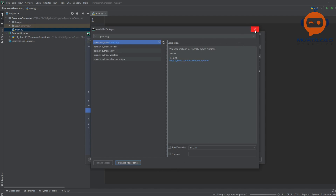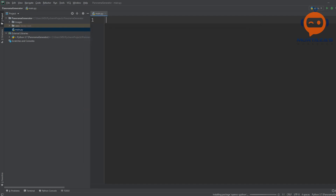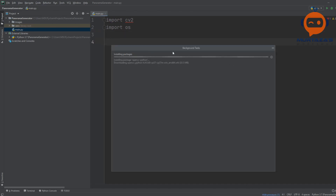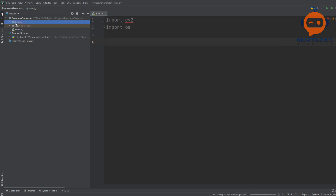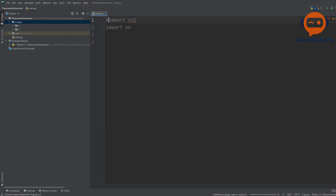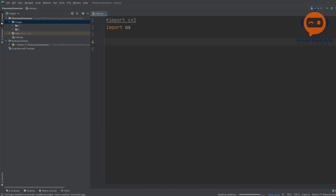While OpenCV is downloading and installing, we can start writing the code. We need to import os and import cv2. We'll start with the extraction part — retrieving images from the folder. We only need os for now, and once cv2 is installed we can use it. Okay, it's installed, so let's begin.